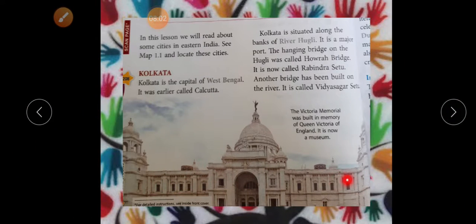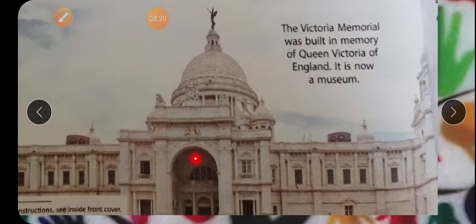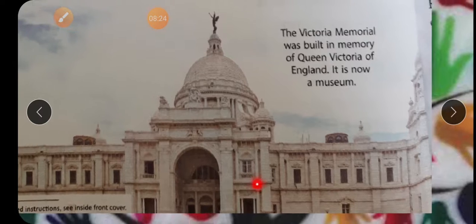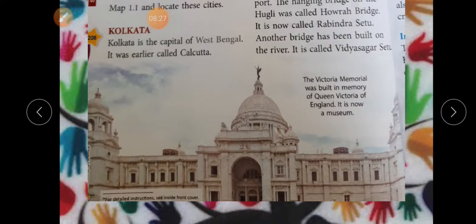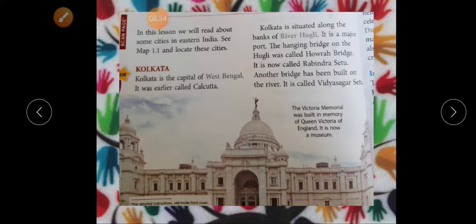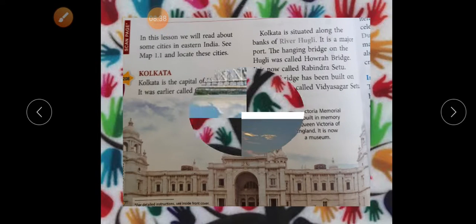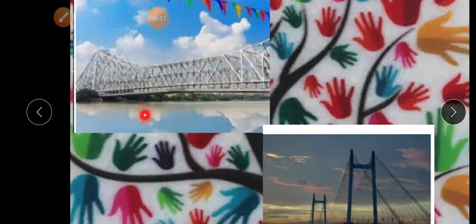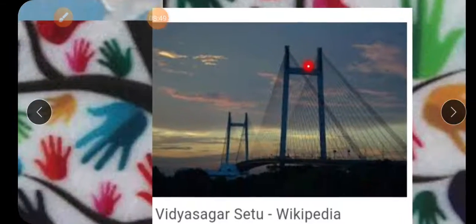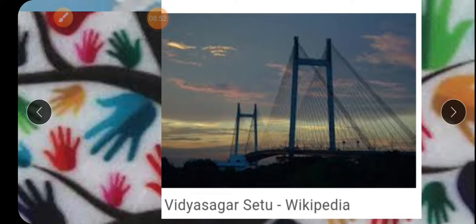Can you see the picture? This picture is of Victoria Memorial, which was built in memory of Queen Victoria of England. It is now a museum. Here is a picture of Howrah Bridge — notice there is no pillar in the middle, it is a hanging bridge. And this other one is Vidyasagar Setu.